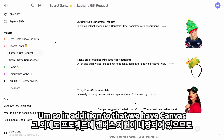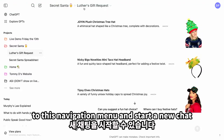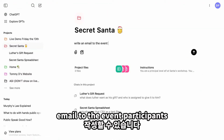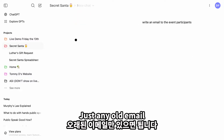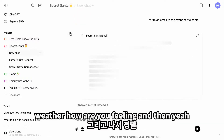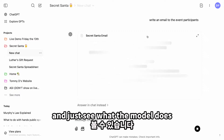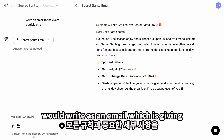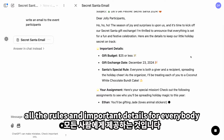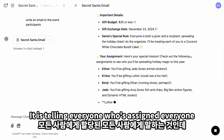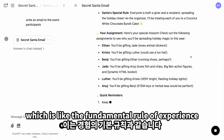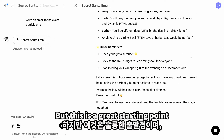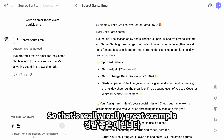We also have Canvas support built into projects. I can start a new chat and say, write an email to the event participants — leaving it open-ended to see what the model does. It's actually writing what I would write as an email, giving all the rules and important details. I wasn't specific enough though, so it's telling everyone who's assigned to everyone — which is kind of the fundamental issue. But with Canvas you can iterate and get that feedback. This is a great starting point that I did in about 10 seconds.